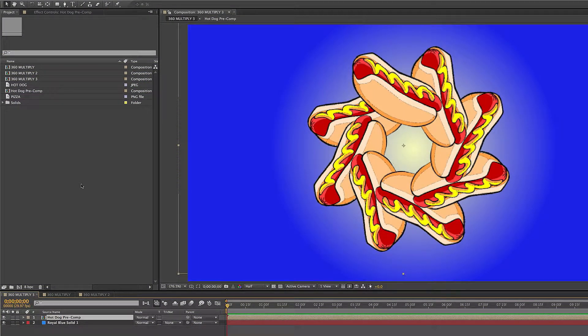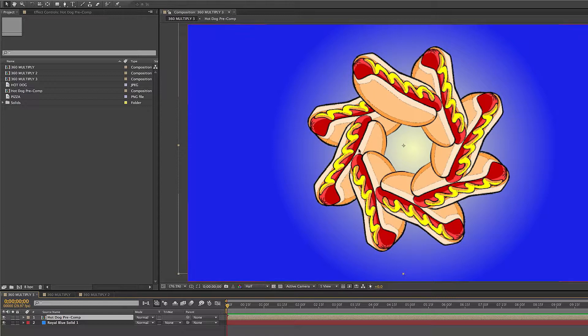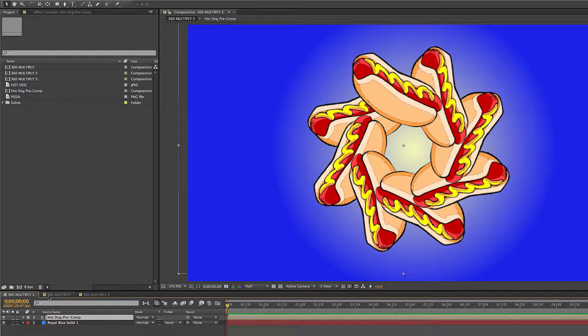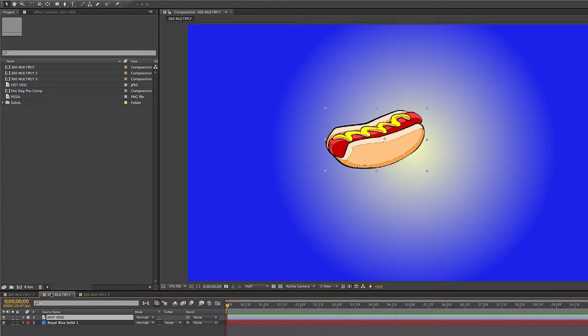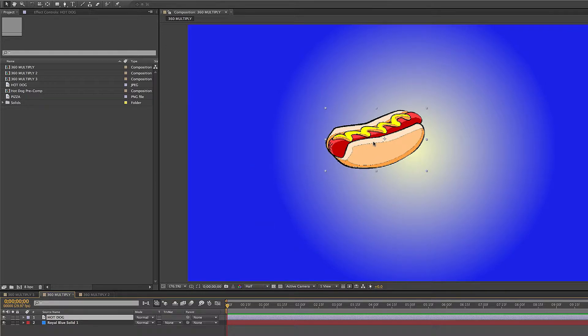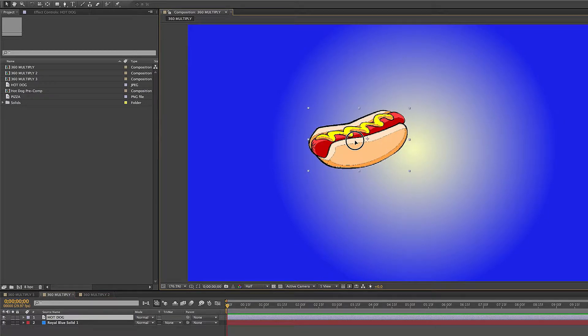All right, so here's a really easy way to do a 360 multiply effect like this. It's an expression, it's so easy you have no reason not to learn it. So let's get into it. We got our hot dog layer here. I just pulled this from the internet because I like hot dogs and I'm a little hungry.